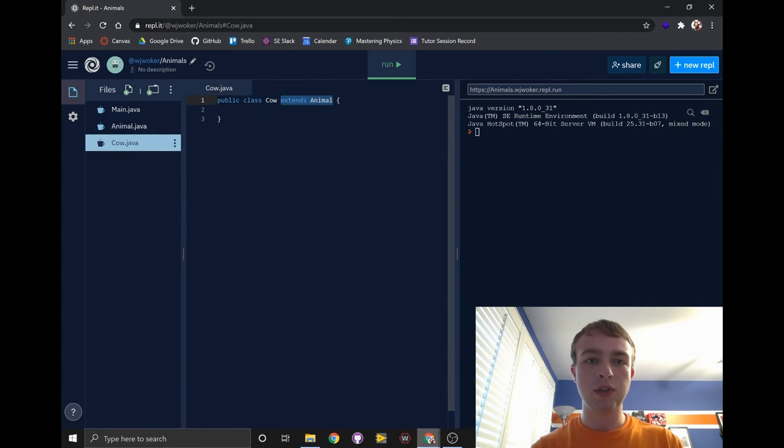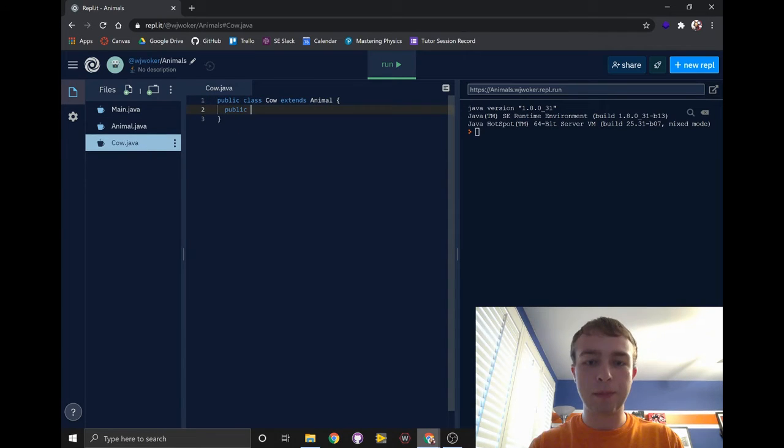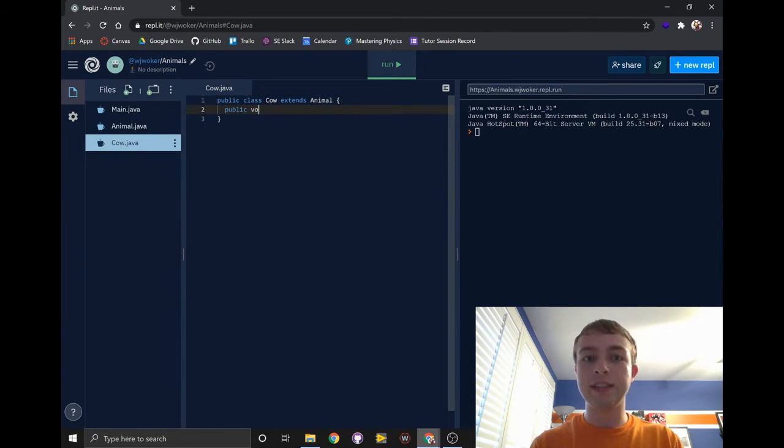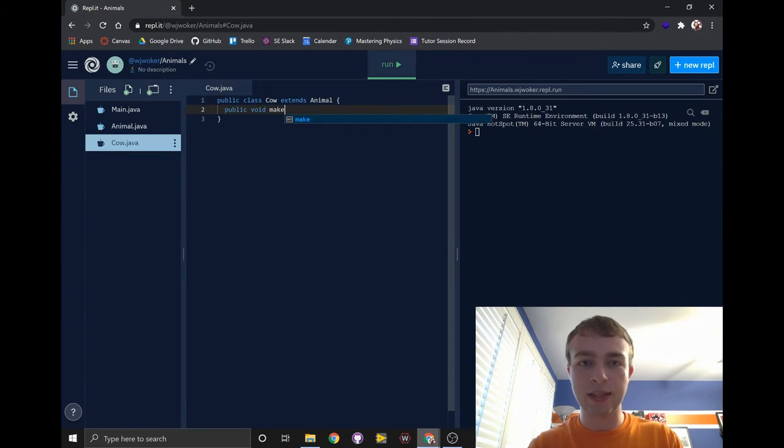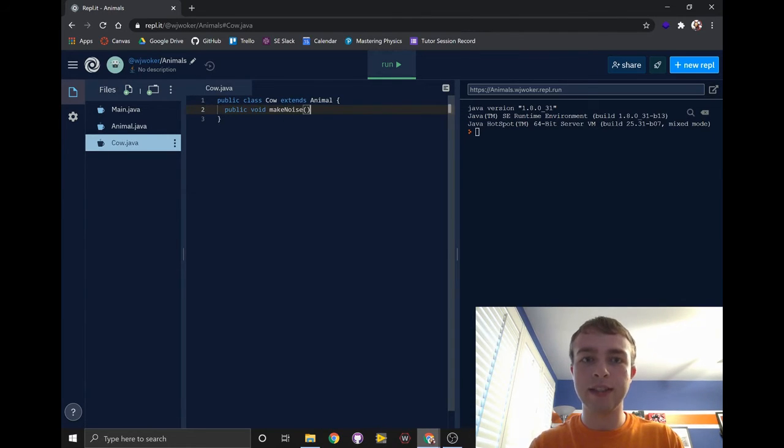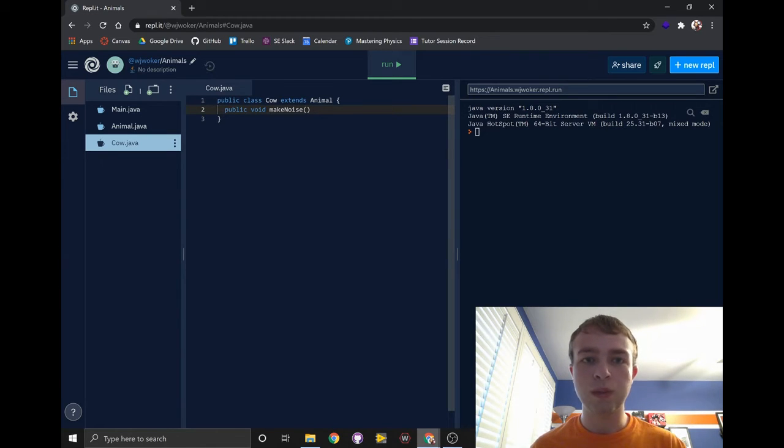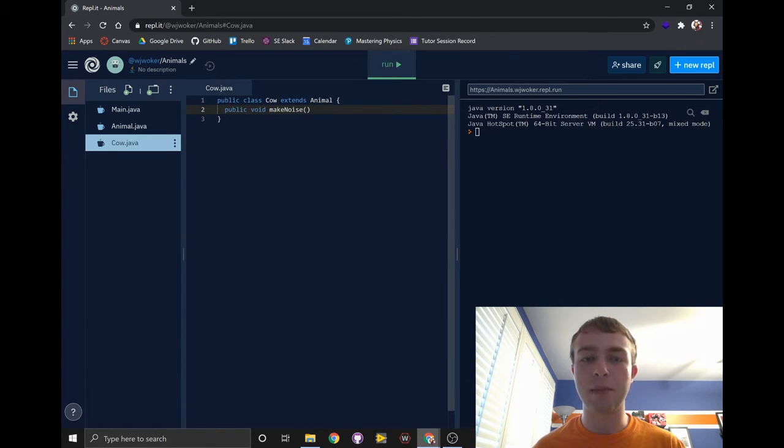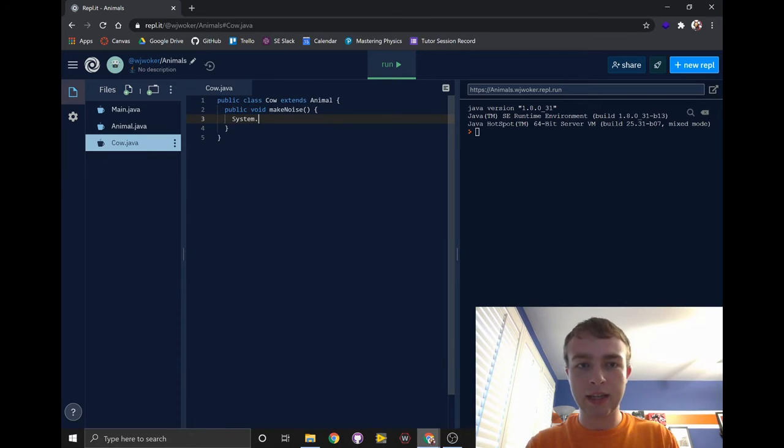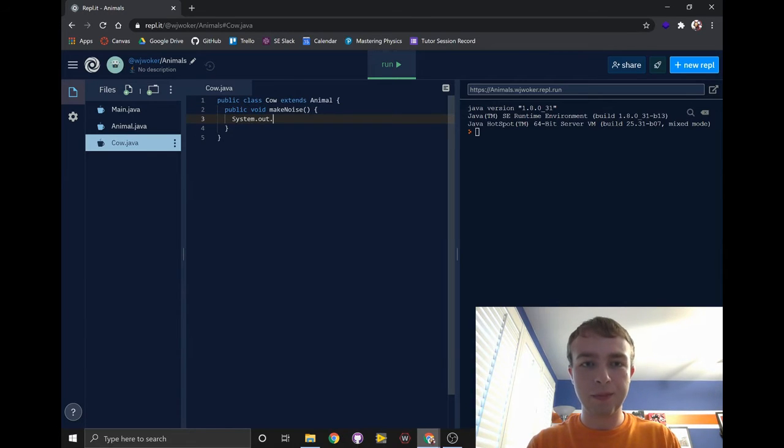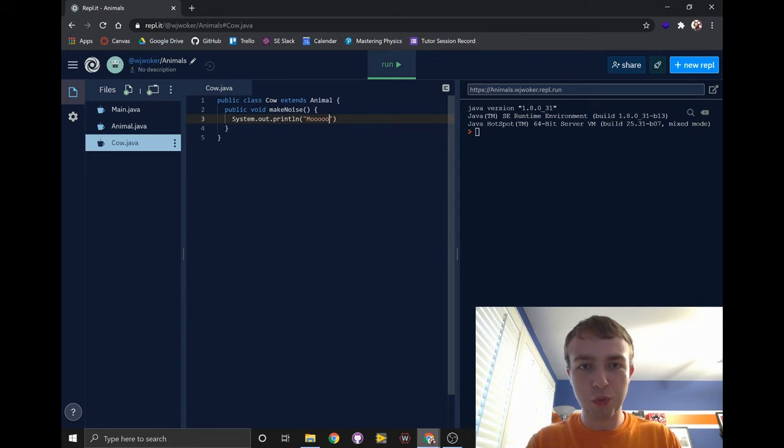To do this, all we have to do is write public, followed by the same return type as the method in the animal class, with the same exact name, and the same parameters of the same types. Since we don't have parameters for our makeNoise method, we won't need any parameters. Then we'll just add in a print statement and tell the cow to moo.